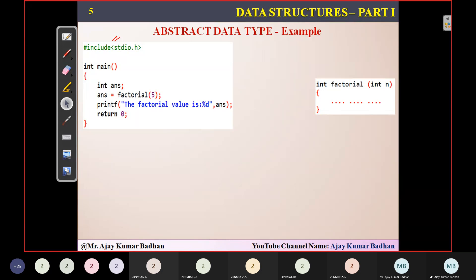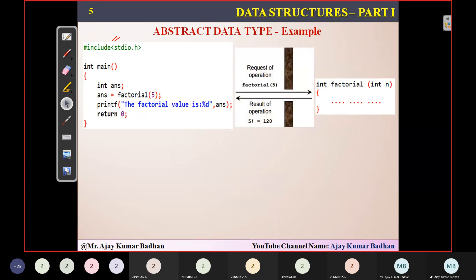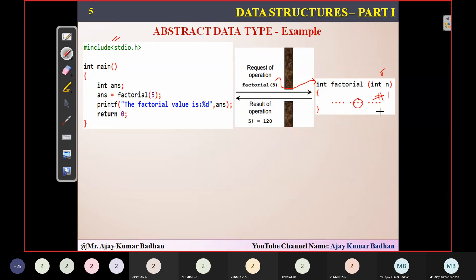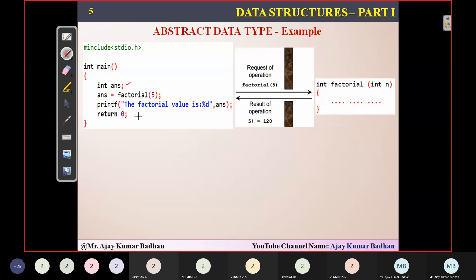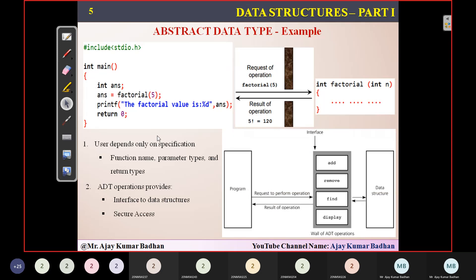I've shown you how exactly they connect. You will be calling factorial five — automatically that parameter five will be passed to this particular function, and it will perform the operation. Either you might be implementing using the first method or the second — that information will not be known by the main program. It only knows it's calling factorial five and getting output 120. Implementation details are not available — only specifications are available.